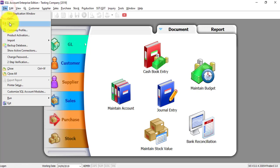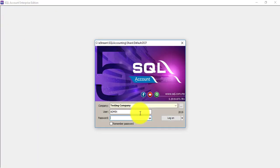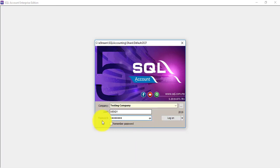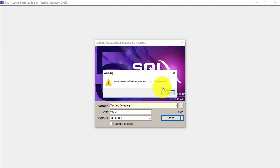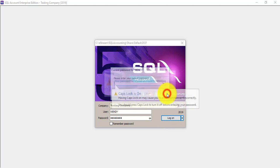Now see what happened. So assuming Wendy tried to log in using the new user with the password. Then when she logs in, the system will prompt the password has expired and must be changed.